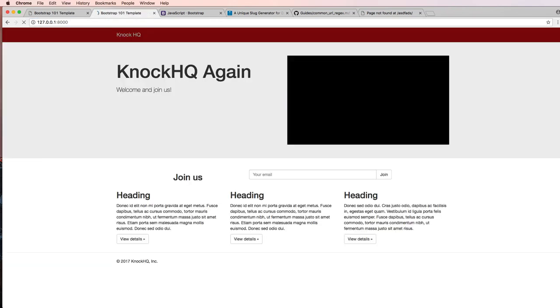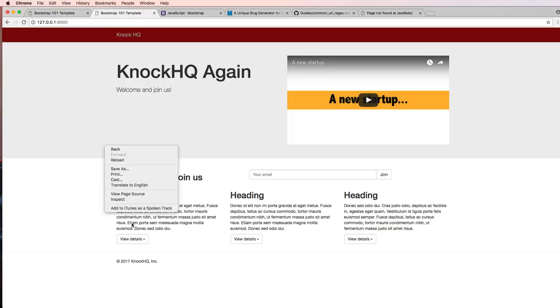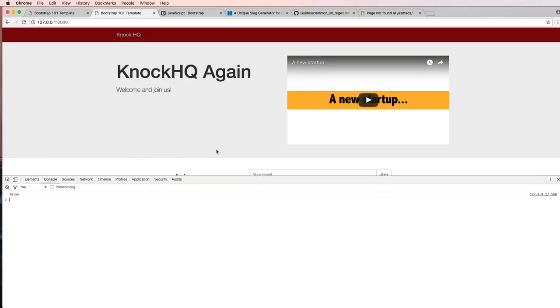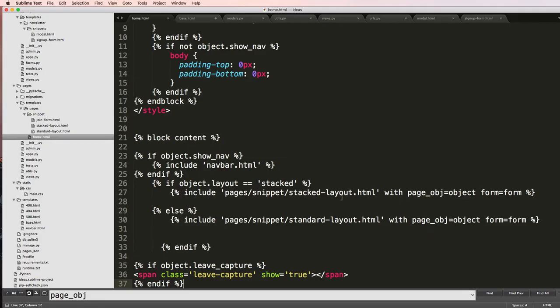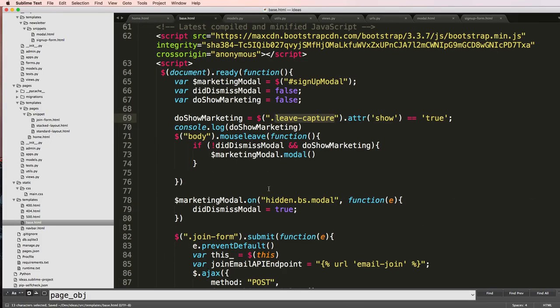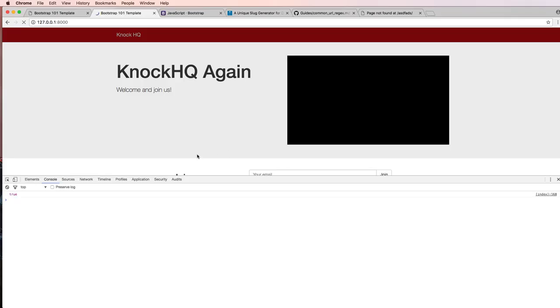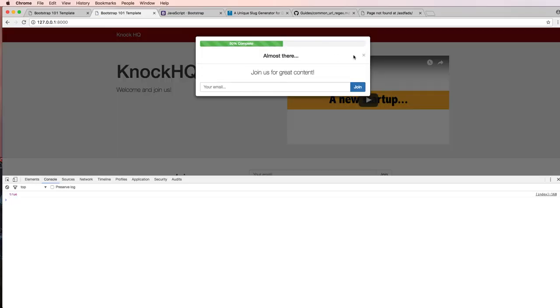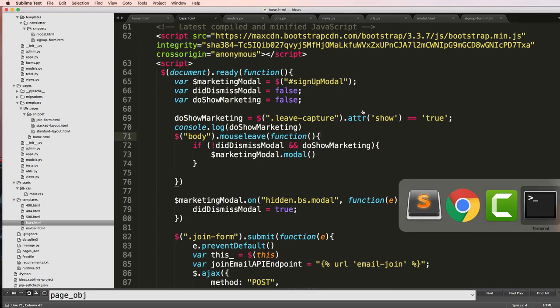So my home page, I'll inspect the element here in console. It's still saying false. So let's make sure I've got everything saved correctly and refresh. Now it says true, so if I leave and there it goes, OK cool.